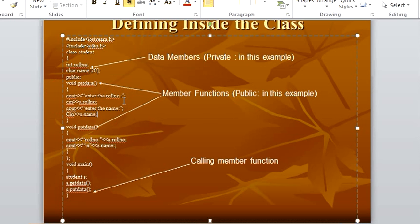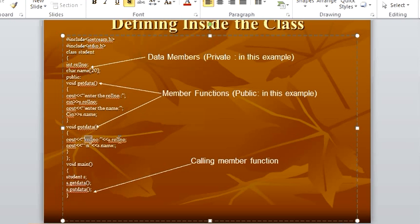We are telling the user to enter the role number, then we are storing it in s.role_number like we did in the previous program. Same, we are saving the name in s.name. Then in our put_data, we are going to display whatever data the user has entered — we display s.role_number and then s.name. Then in the main function, what we are doing is we are just calling the two functions: get_data and put_data.